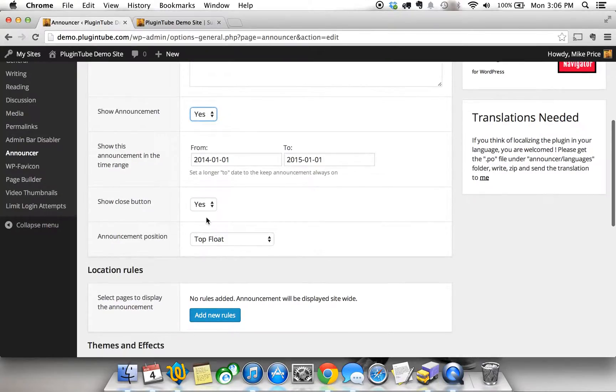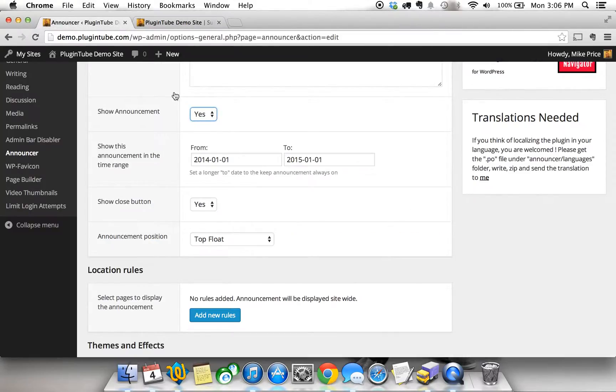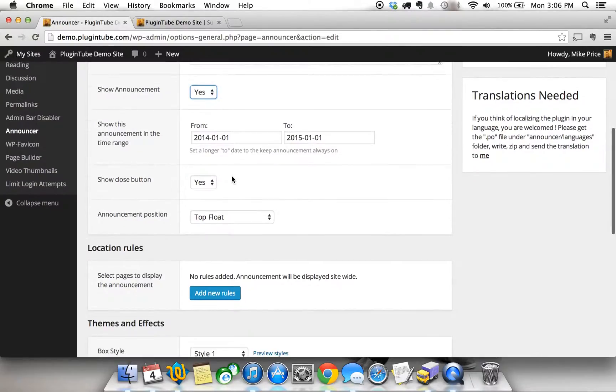Then it has an option to show or hide a close button, meaning once the header's on top do you want an X on the right hand side for people to remove it from the site or do you not want them to be able to remove that banner. That's up to you. For this I'm going to go ahead and say yes, we're going to show the close button.